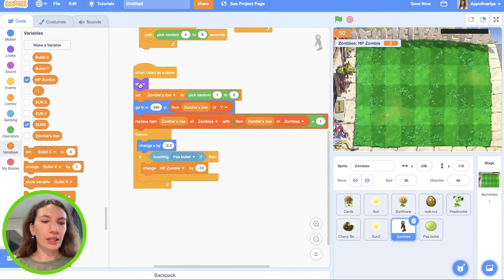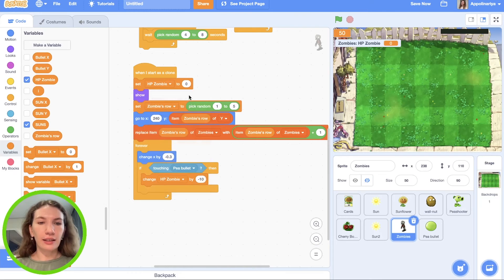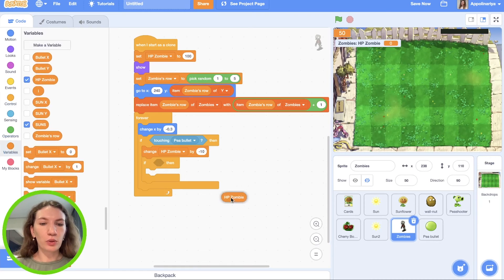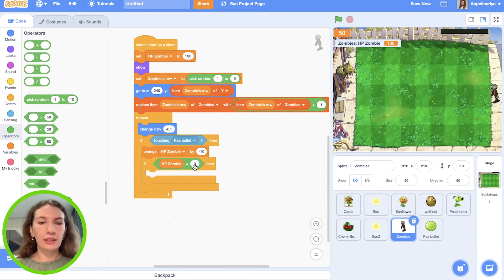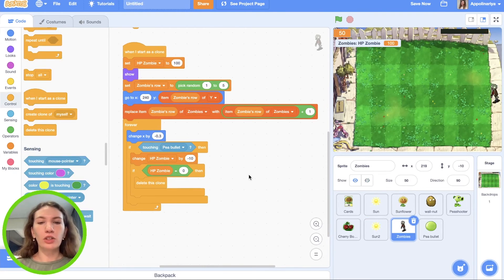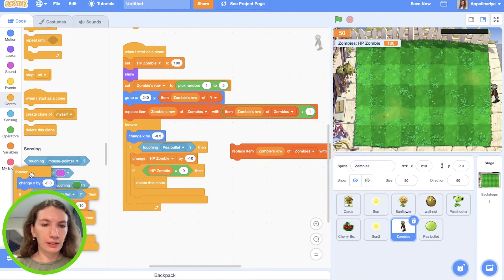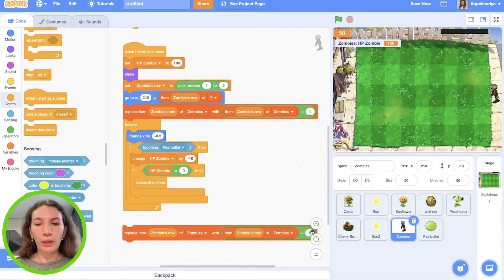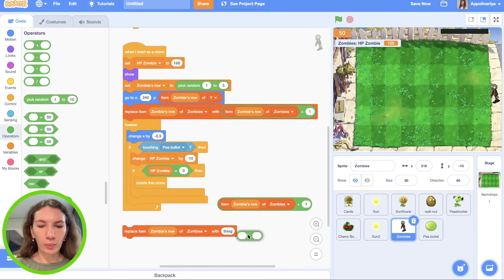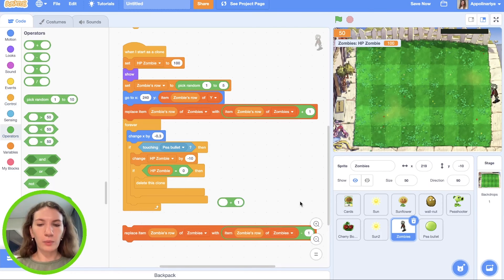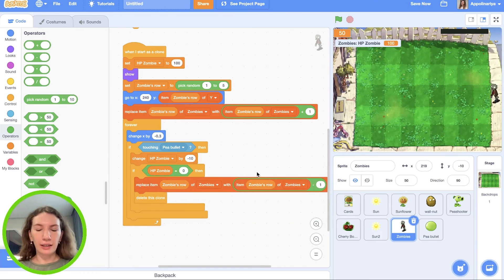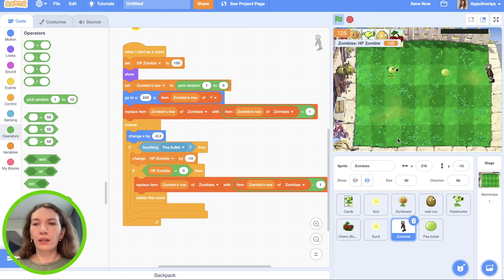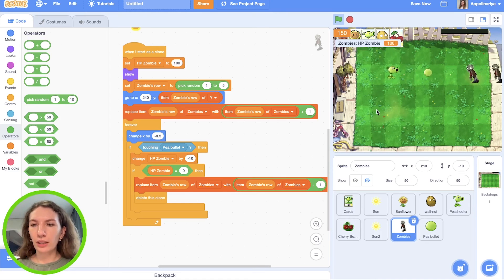And of course when I start as a clone we need set health point zombies to 100. And if health point zombie is zero, then clone should delete. And also we need change value in our list of zombies. Duplicate this and just instead of plus one we need minus one. So we decrease value here. Let's check. So we need 10 bullets to delete the zombies. Great, it's working.